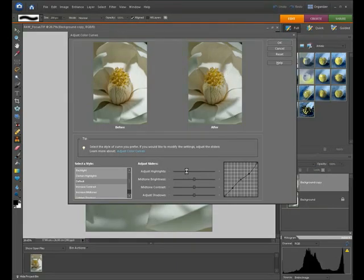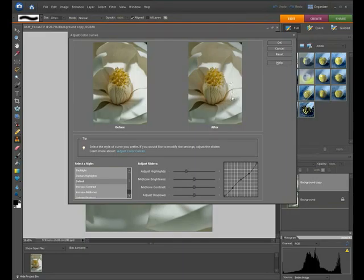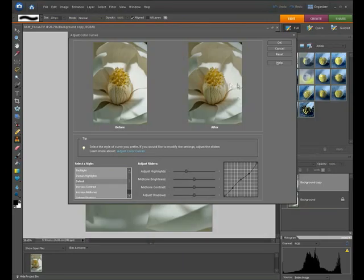If we take it down about a third of the way, we can see that has quite a nice effect. If we compare the before picture and the after, you're really starting to see quite a bit of detail coming out of those petals.